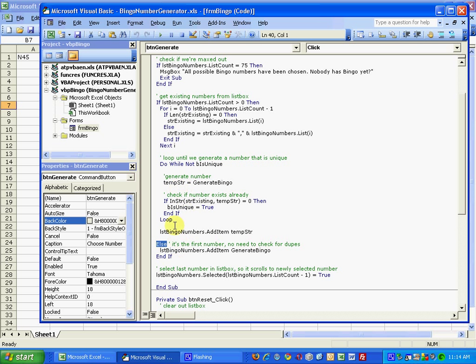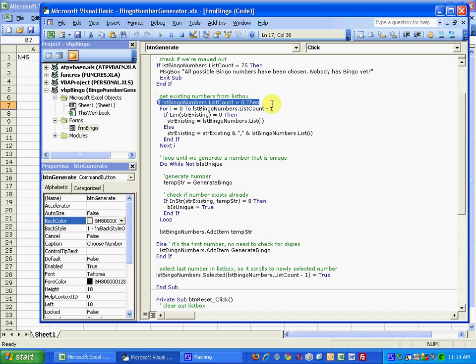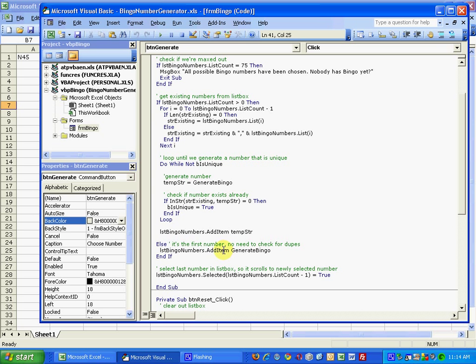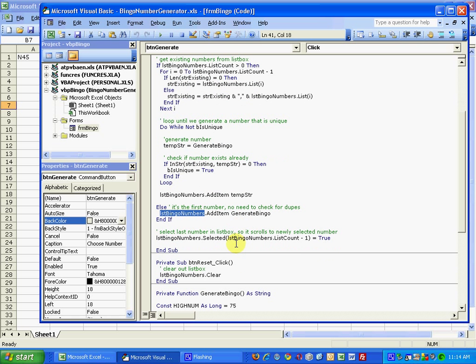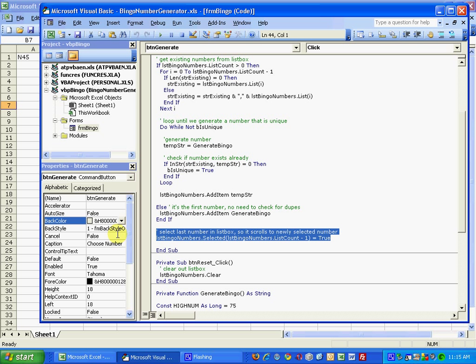Otherwise, if the list bingo numbers list count is equal to zero, that means there's nothing there, then any number we select is going to be unique. Therefore I just run the generate bingo function and use the add item method to add it to the list bingo numbers list box.